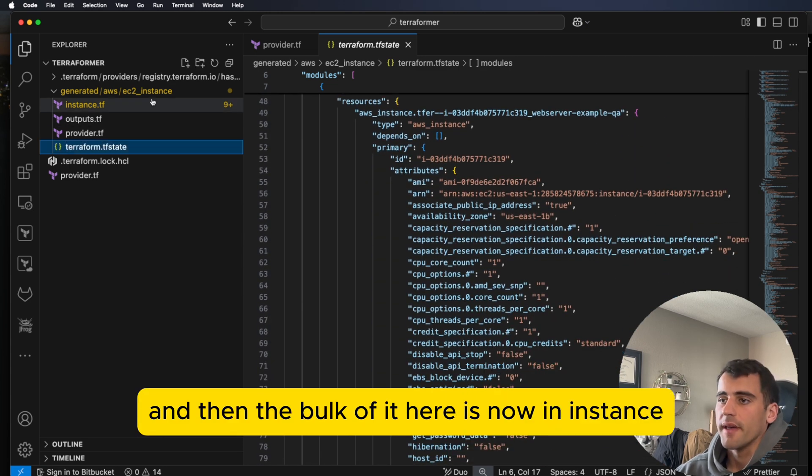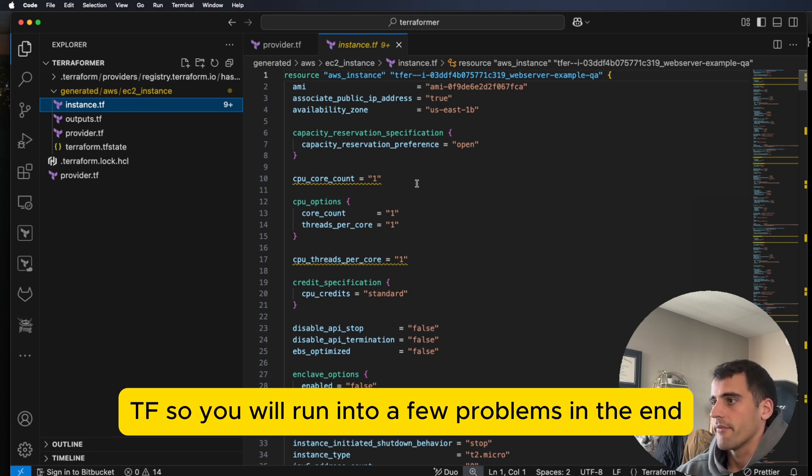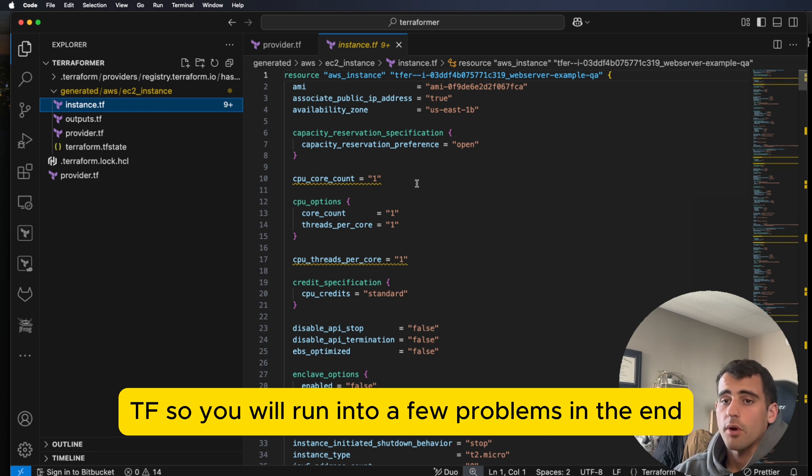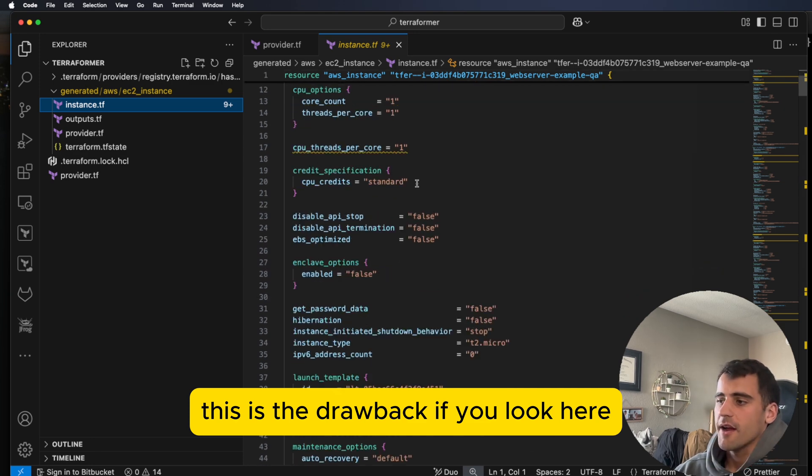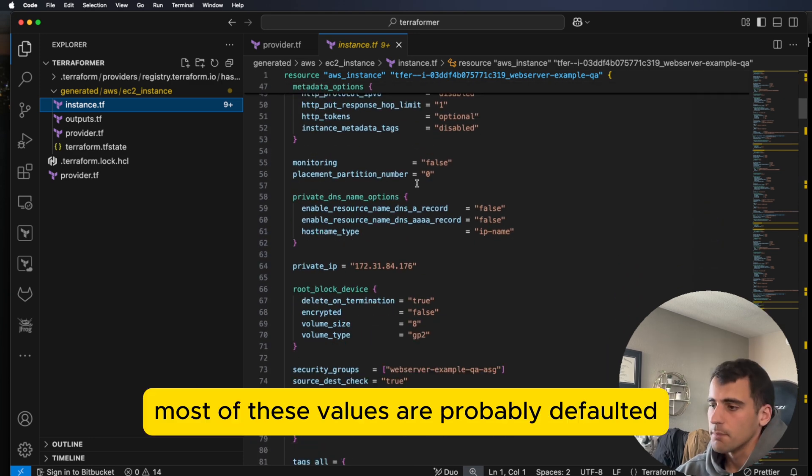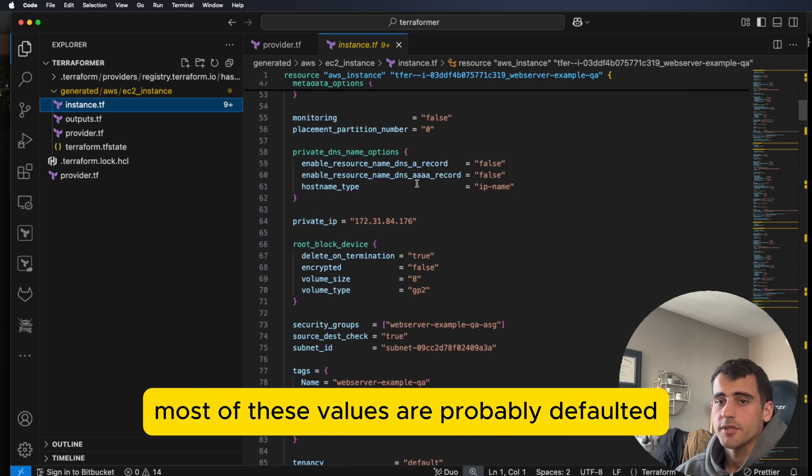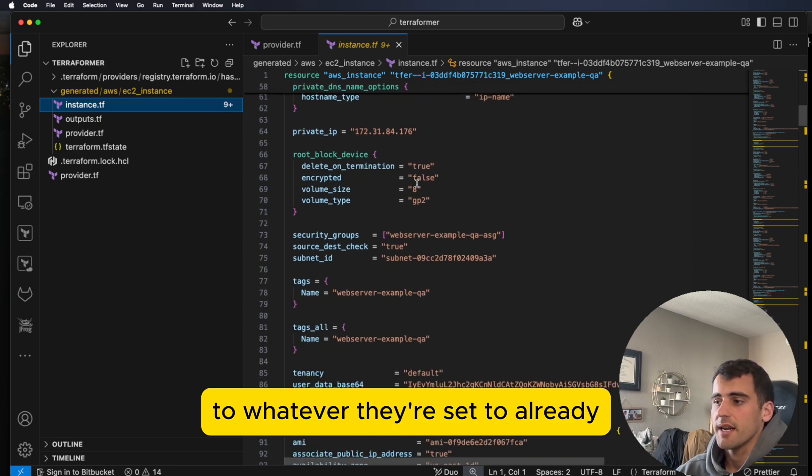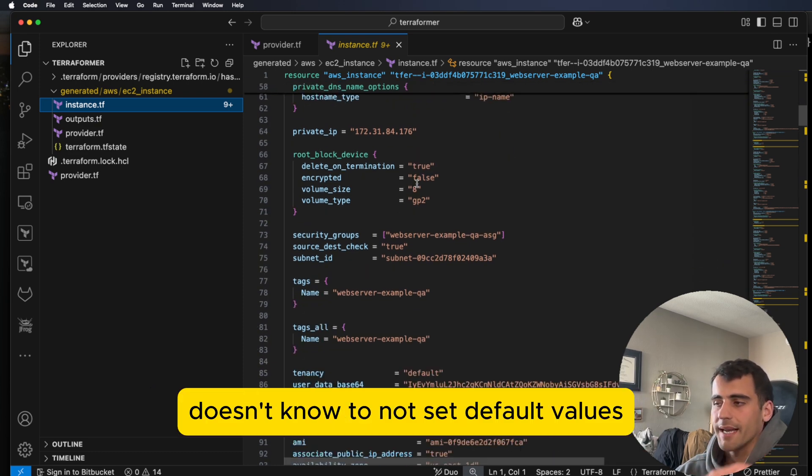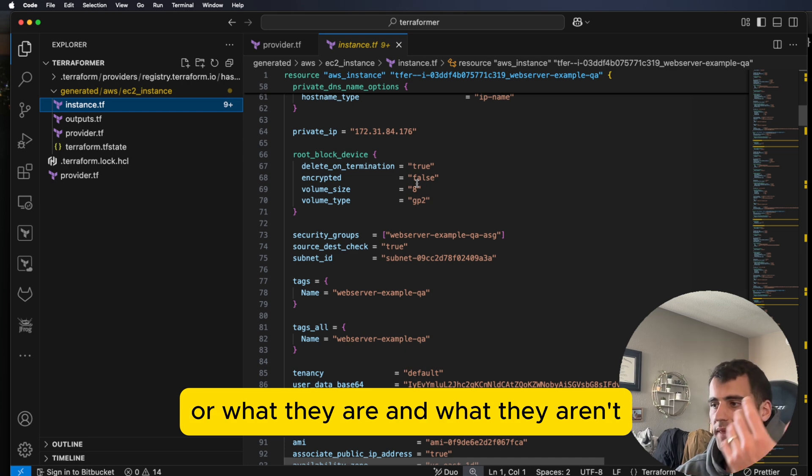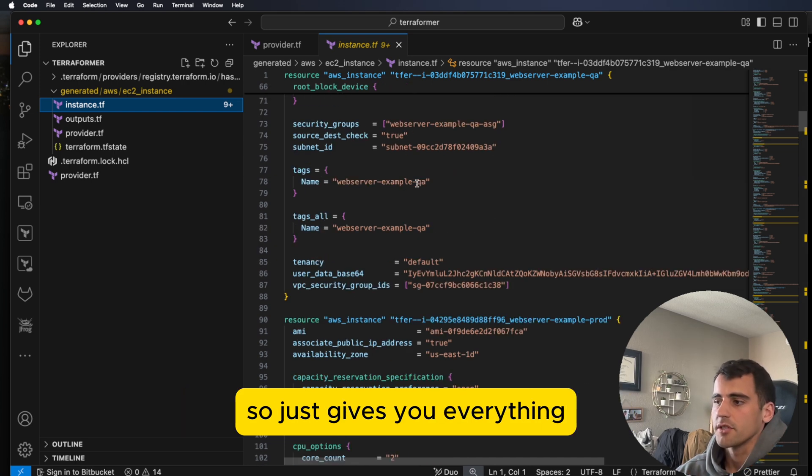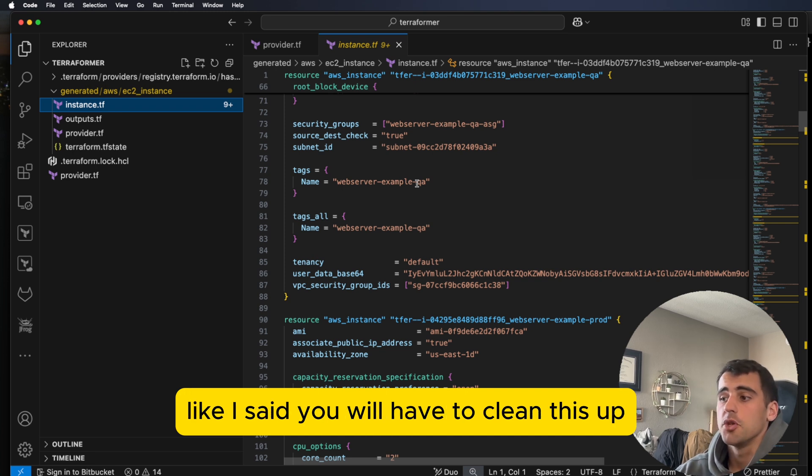And then the bulk of it here is now in an instance.tf. So you will run into a few problems. And again, this is the drawback. If you look here, this is so verbose. Most of these values are probably defaulted to whatever they're set to already. But it doesn't know to not set default values or what they are and what they aren't. So it just gives you everything. So there's definitely some drawbacks. Like I said, you will have to clean this up.